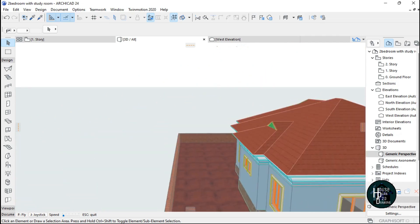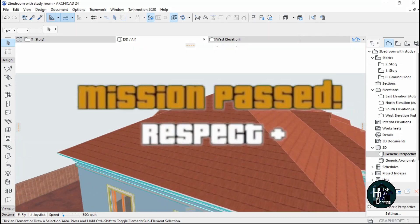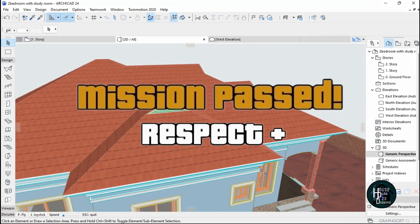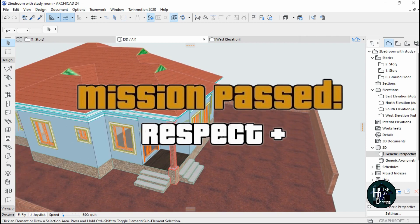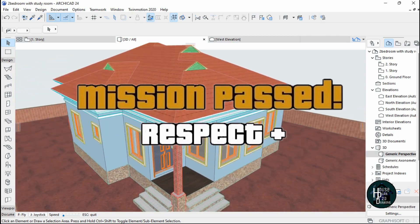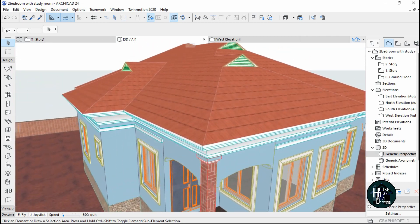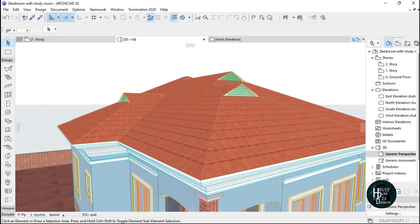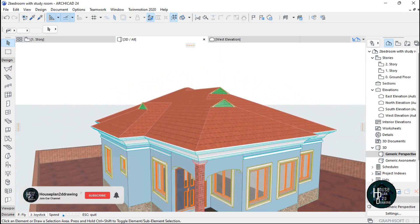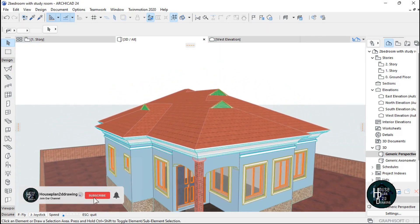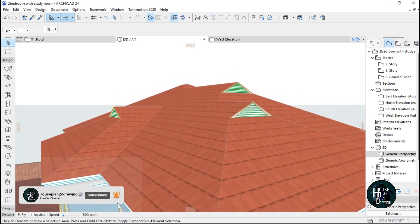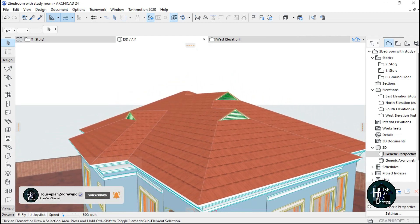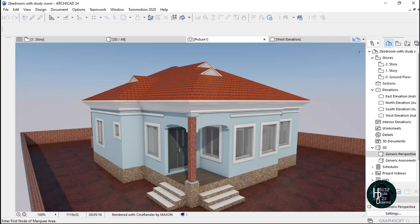So this is how to create a gable roof in ArchiCAD. Thank you for watching. If my video has been of any help to you, kindly subscribe, comment, and like, and I'll see you in my other tutorial videos. Thank you.